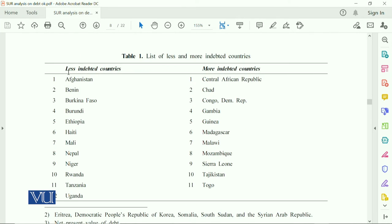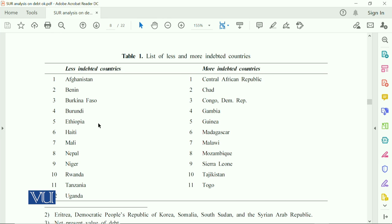Among the 23 total countries, some are less indebted and some are more indebted based on their debt ratio as a percentage of GNP. The 12 less indebted countries include Afghanistan, Burkina Faso, Burundi, Ethiopia, Haiti, Mali, Nepal, Niger, and so on. The more indebted countries include Central African Republic, Chad, Congo, Gambia, and others — all selected where data was available and used in the analysis.